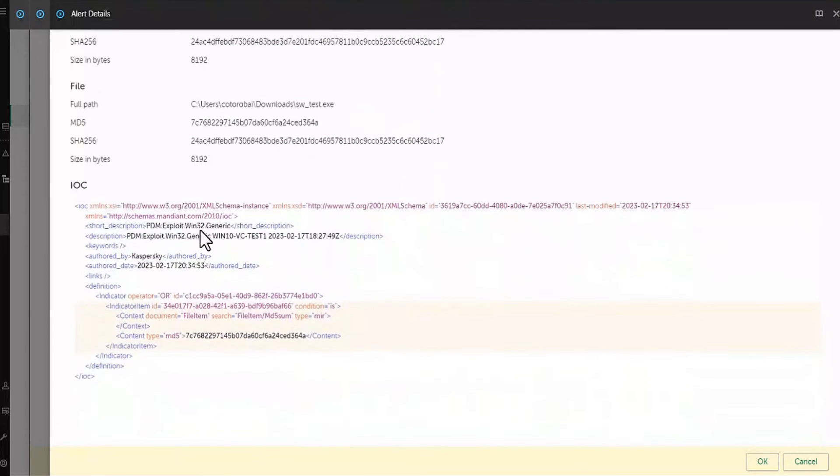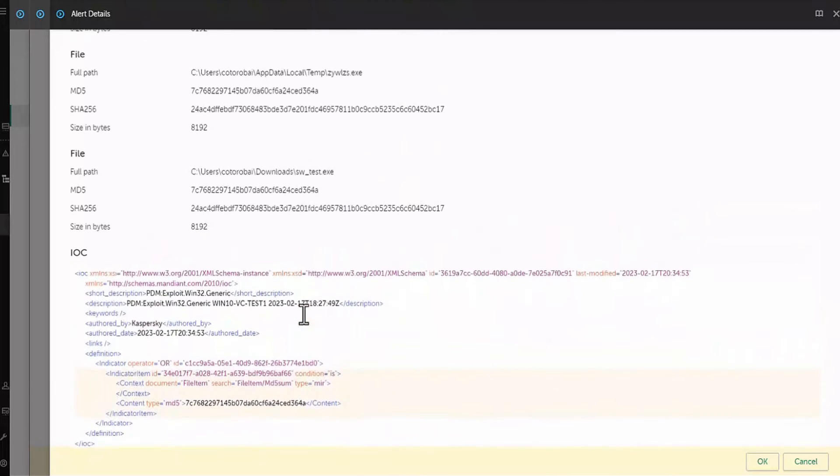On the devices where this IOC has been discovered, this specified response task was launched automatically and malicious files have been moved to quarantine.